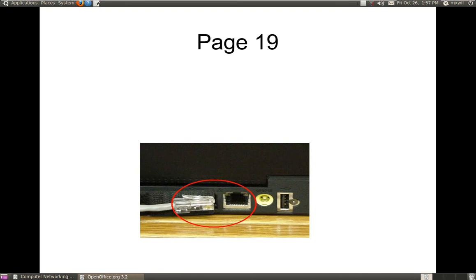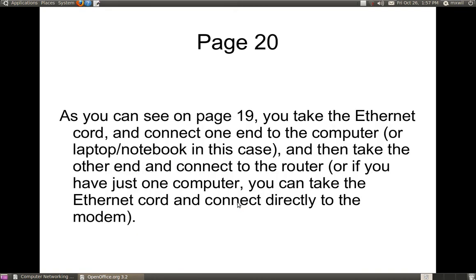As you can see, on your computer side — which happens to be a laptop — this is the Ethernet port, and this is the Ethernet cord with the RJ45 at the end. All you do is just connect it to this end, and on the other end you connect to your router.